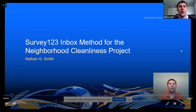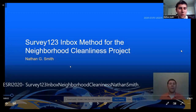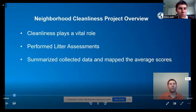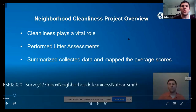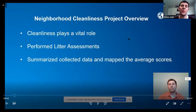As Guz mentioned, I'm presenting on the Survey123 Inbox Method for the Neighborhood Cleanliness Project. I am Nathan Smith and I work for local metro government. Just a quick overview of the project that we developed the Survey123 Inbox Method for — it was our Neighborhood Cleanliness Project for our Solid Waste Management Team.